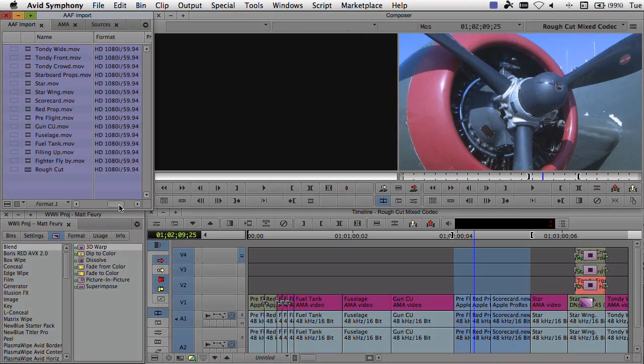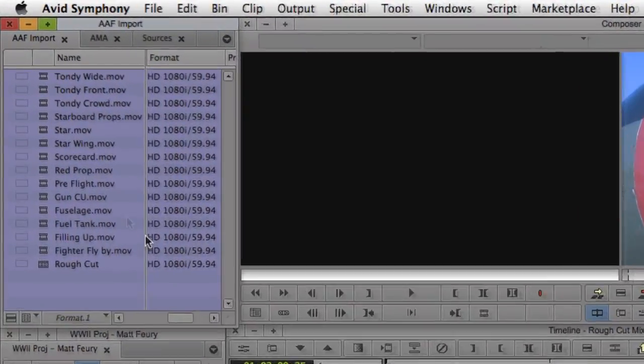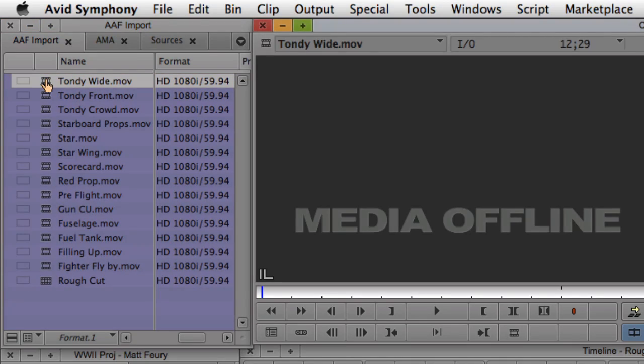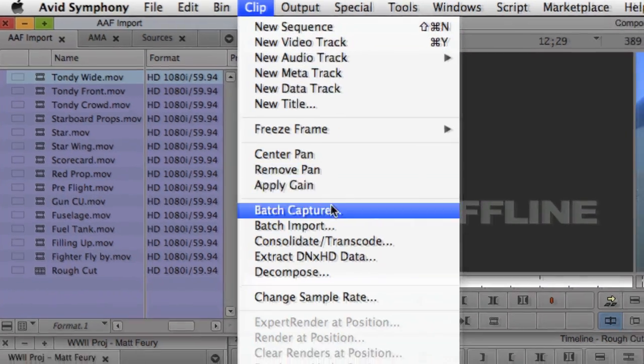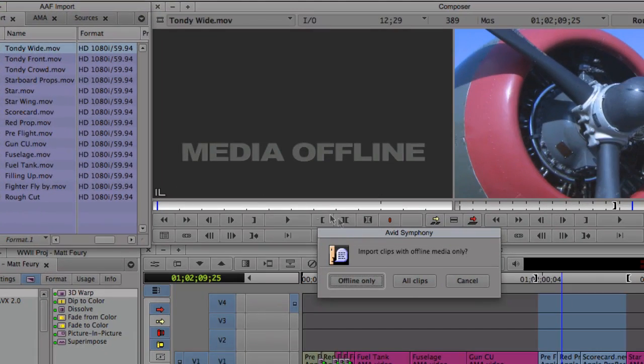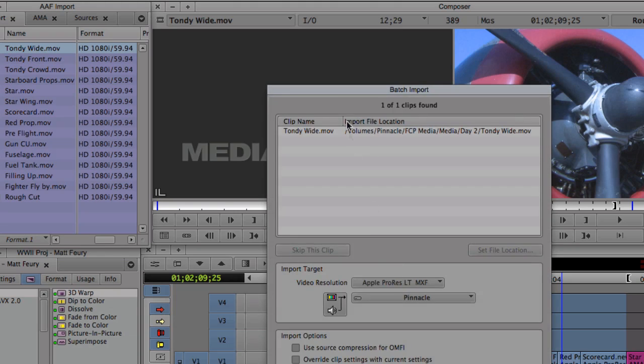But the integration of ProRes with Avid doesn't stop at AMA. In version 6 of both Media Composer and Symphony, ProRes became a native codec to both editing systems.